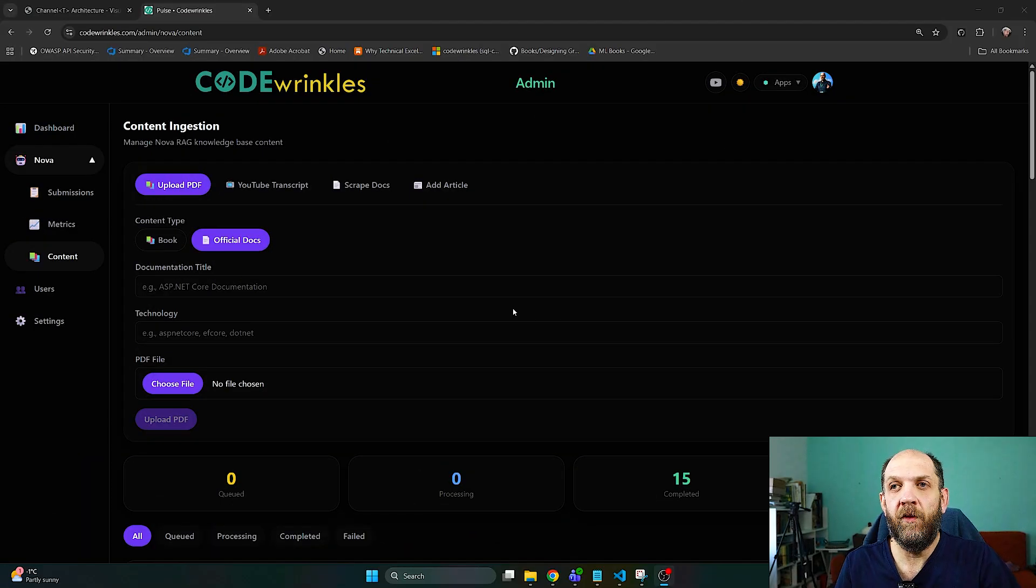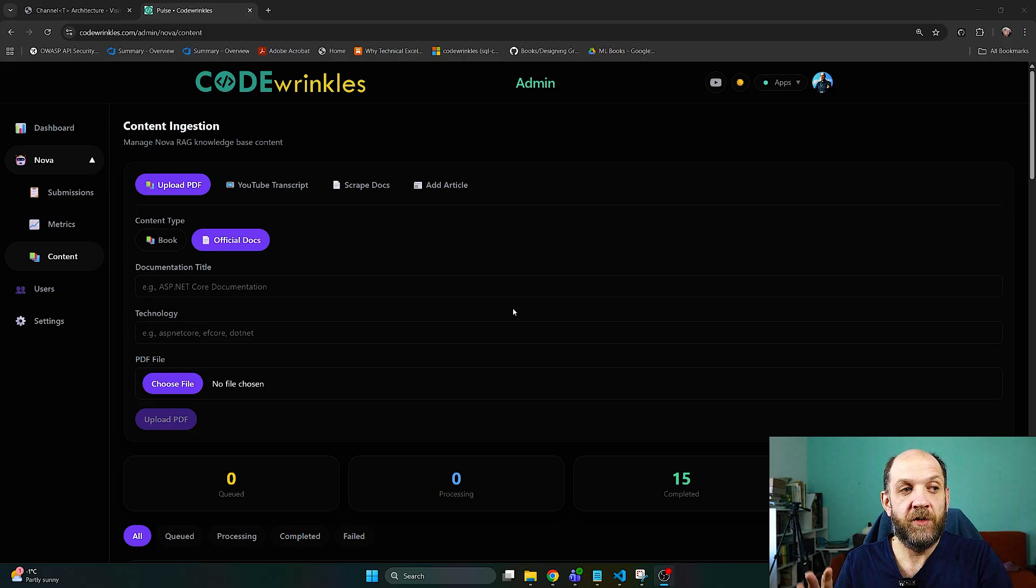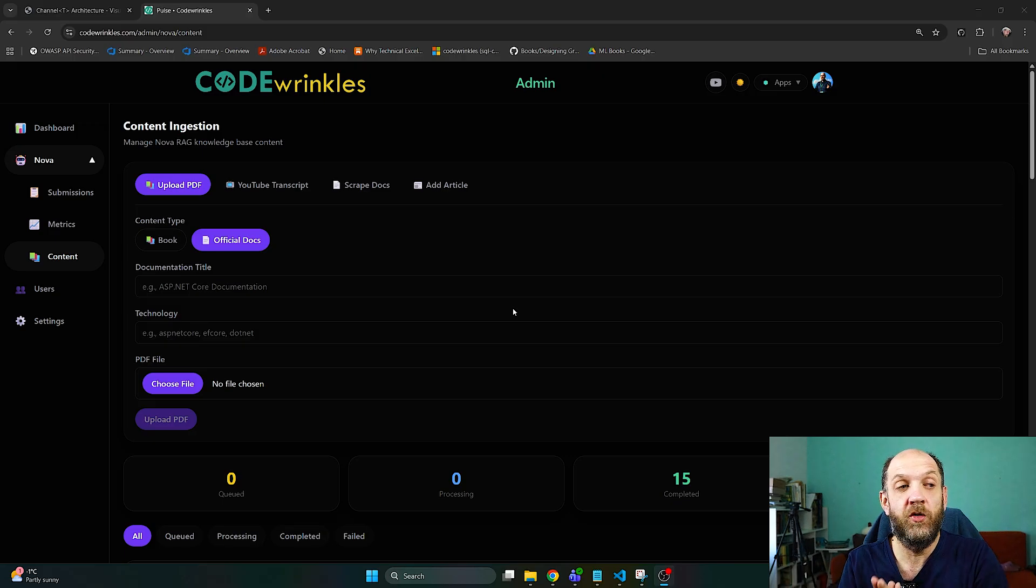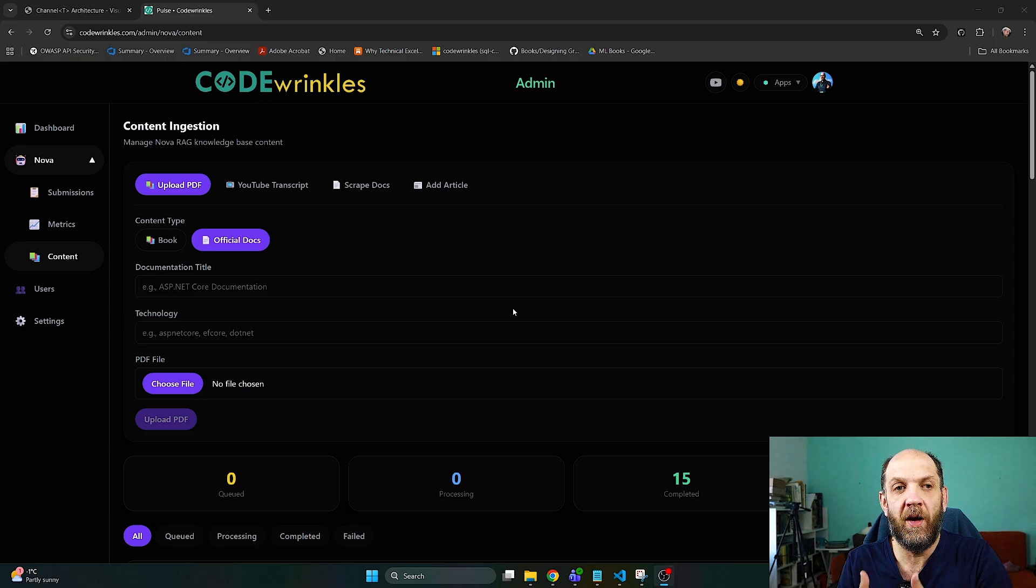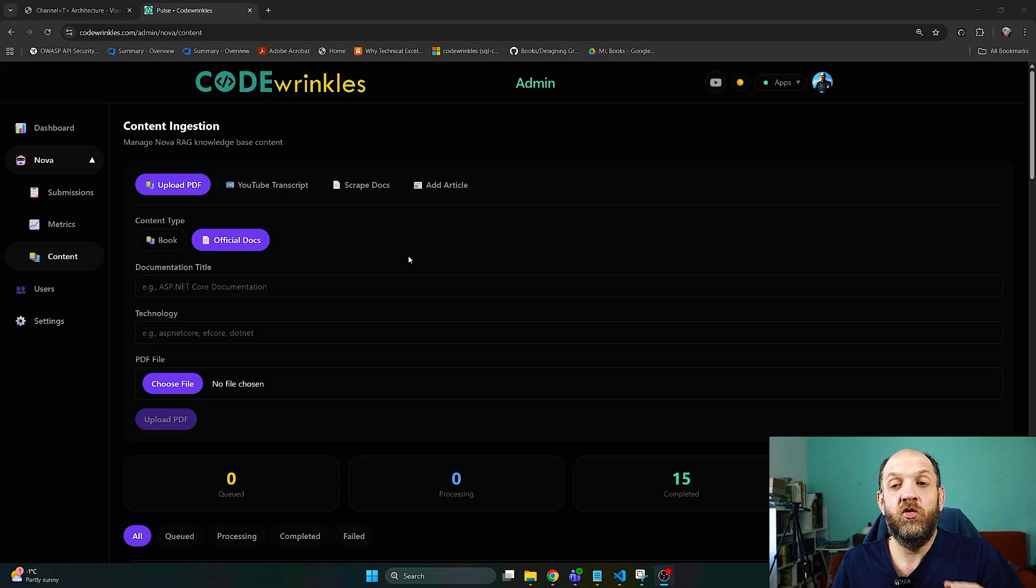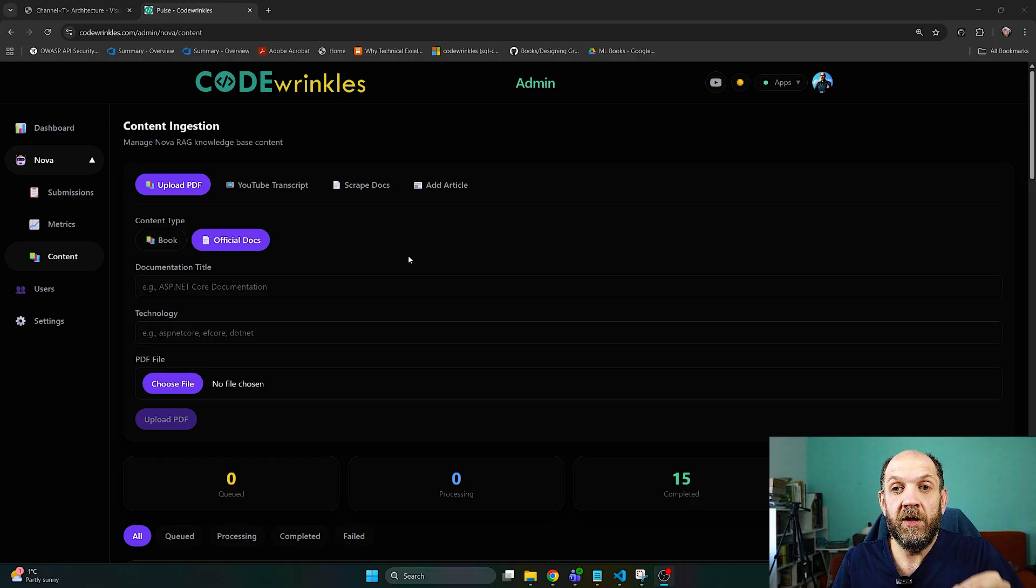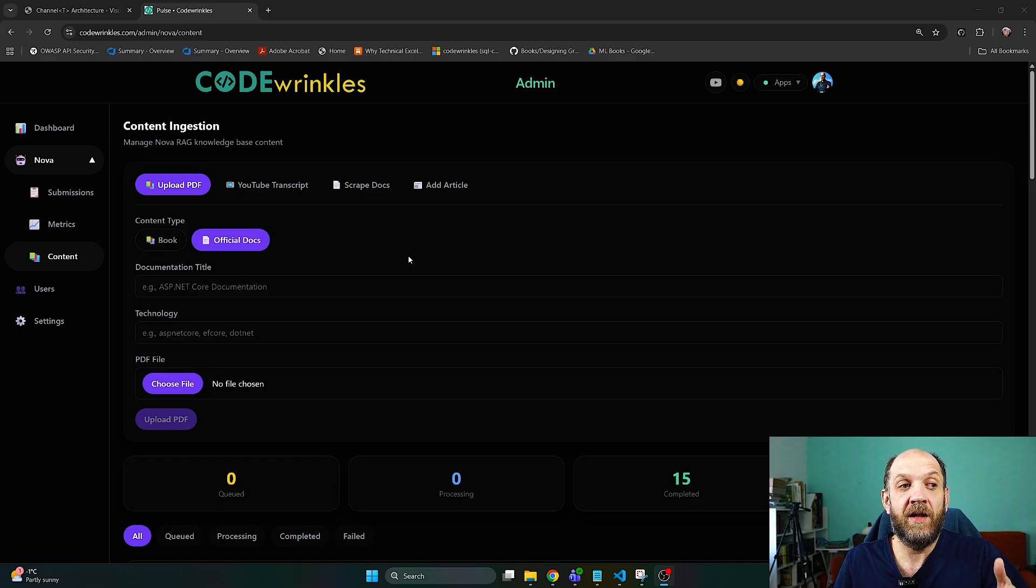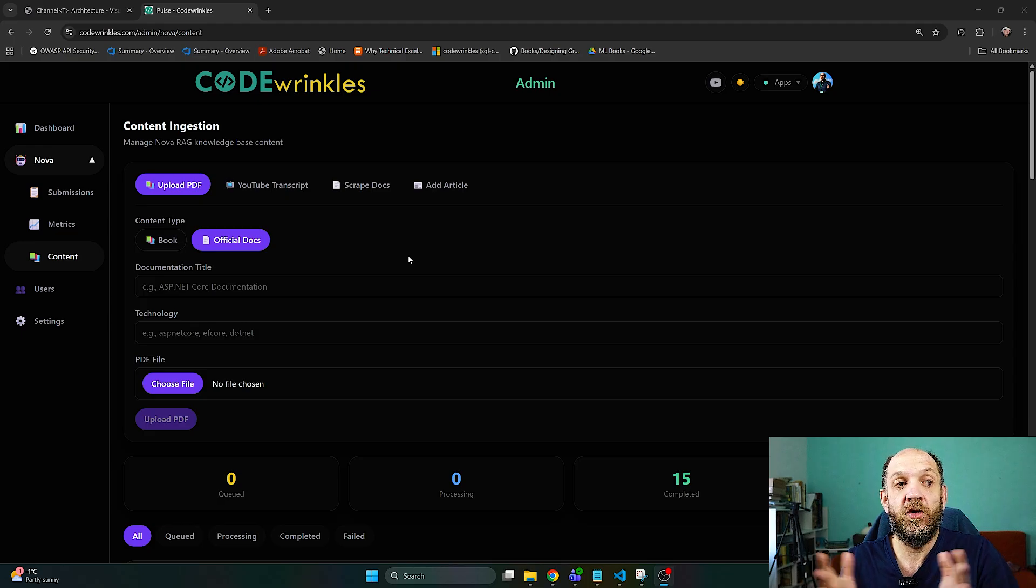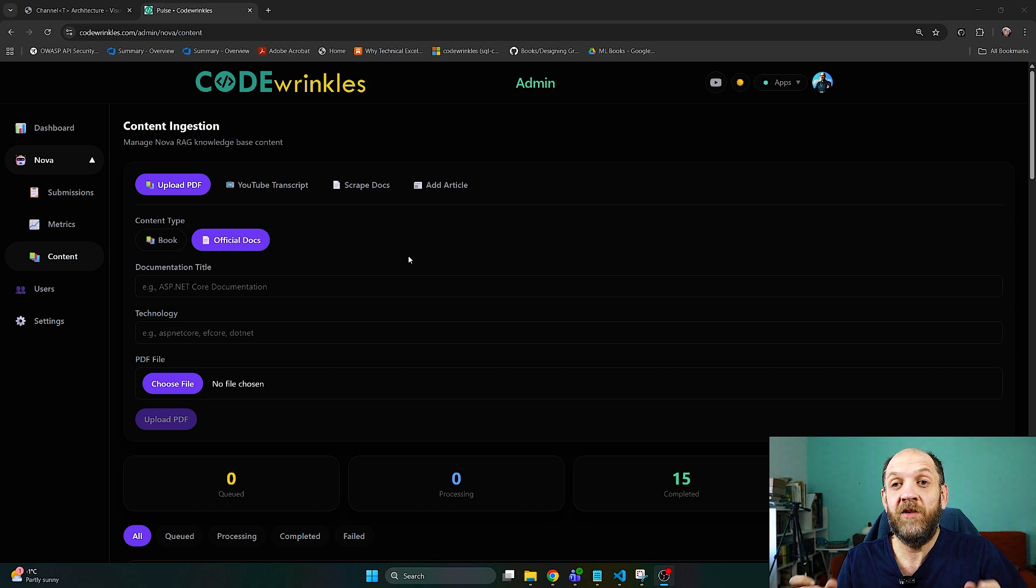Here I am on my Code Wrinkles Nova admin page and I have talked about this in the previous video. Nova is an AI assistant or an AI coach that's tailored and personalized for you to help you grow as a software engineer. Obviously one of the things that I needed to do with Nova is to be able to ground it in some very good and meaningful information. So what I want to do is to ingest some content which would probably for instance be the .NET documentation that I already have ingested. The entire documentation which I downloaded as a PDF.